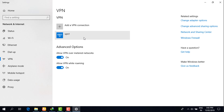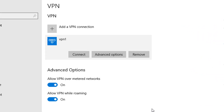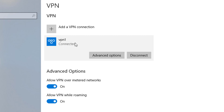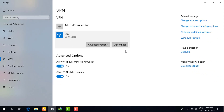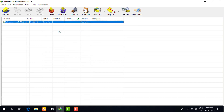Now as you can see, the VPN server account has been created. When I click on it, I have an option to connect. I click 'Connect,' it says 'Verifying your sign-in info' — wait a few seconds — 'Completing the connection.' As you can see, I am now connected to the VPN server.